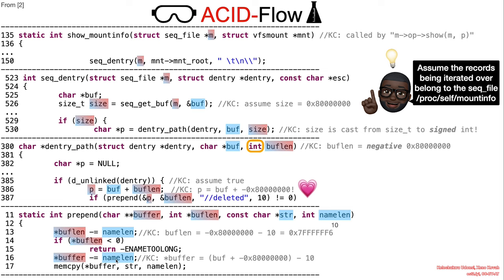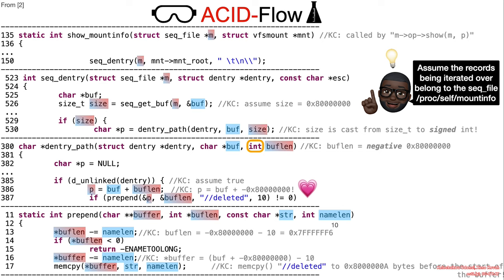Ultimately, the memcopy operation intended to prepend the string double forward slash deleted to the buffer writes the string to an arbitrary location.